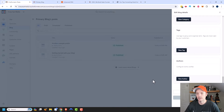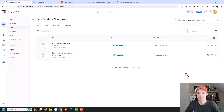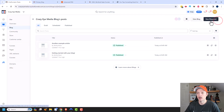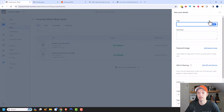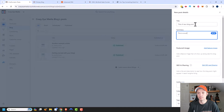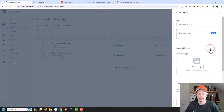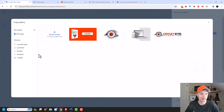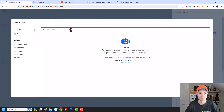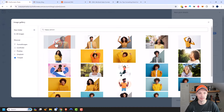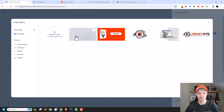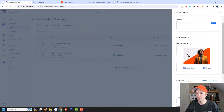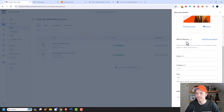We can go ahead and update the blog — that covers the blog settings. Now let's look at actually creating a blog post. We'll come to New Blog Post in the top right corner. We add a title, a summary, and a featured image. I'll go ahead and select a stock photo of a happy person since people viewing my blog post should be happy.